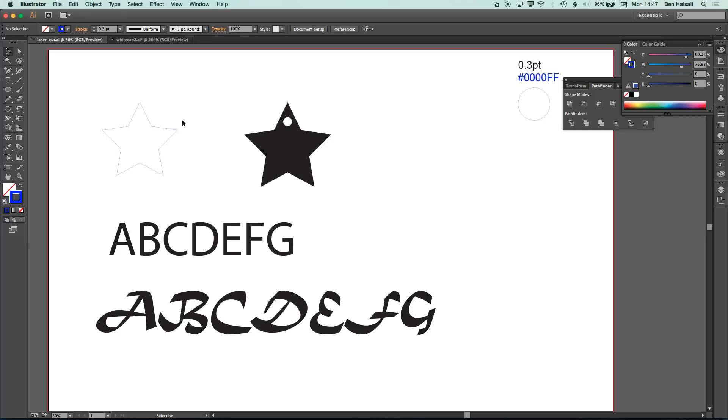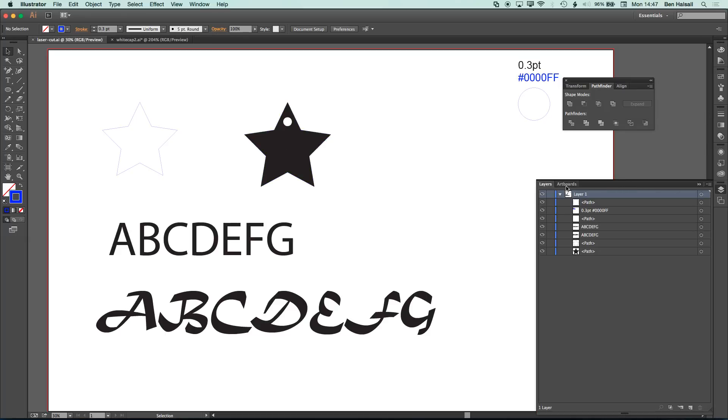So if we have a look here at the layers panel, what we have, then what we're seeing here is this star shape is a path. The letters here are still letters, and then we have another star path and a circle here.